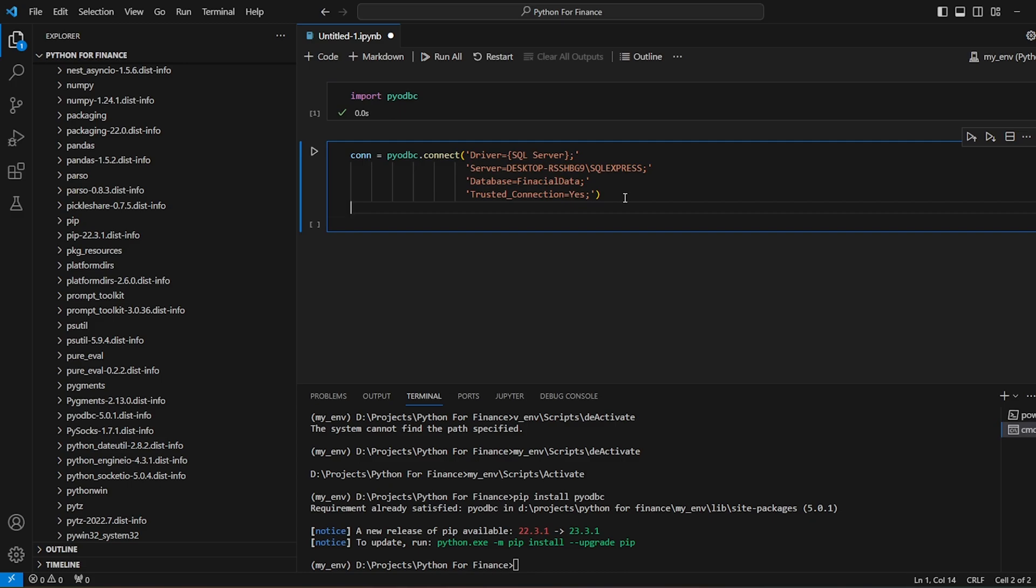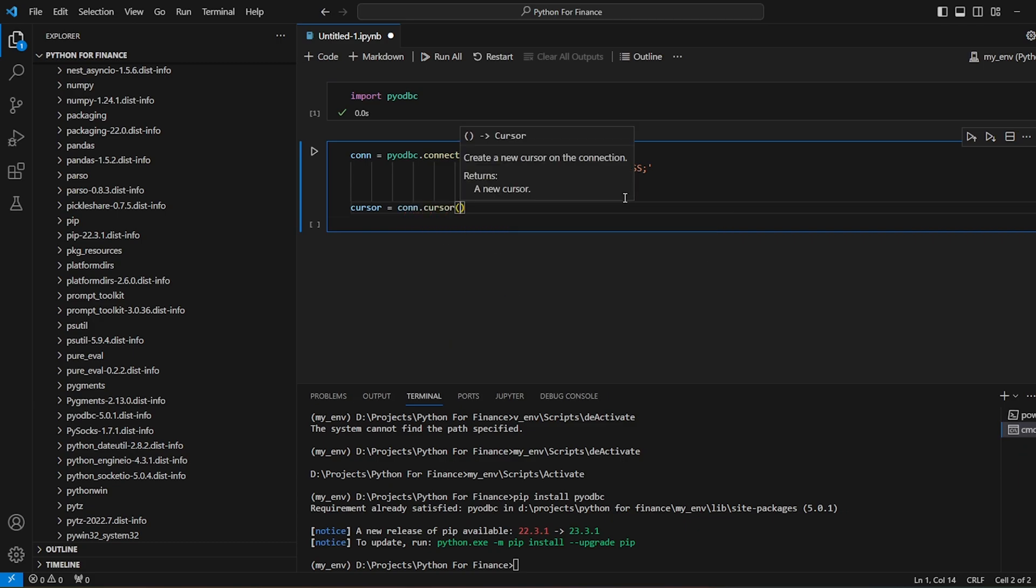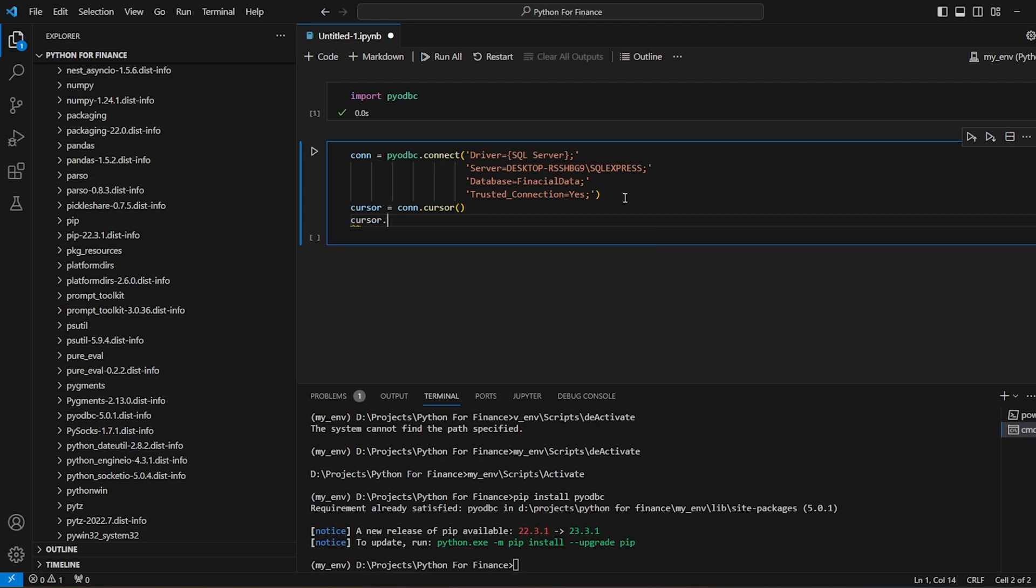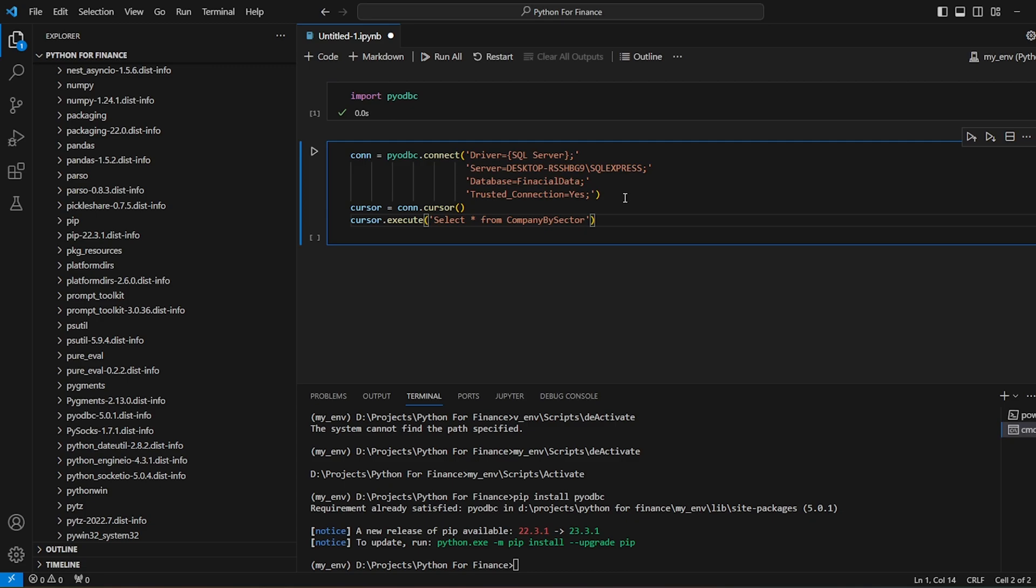Now let's create a cursor. Cursor equal to conn.cursor. And then let's say cursor.execute, let's say select star from company by sector. This is one way of getting the data. So I will run this.